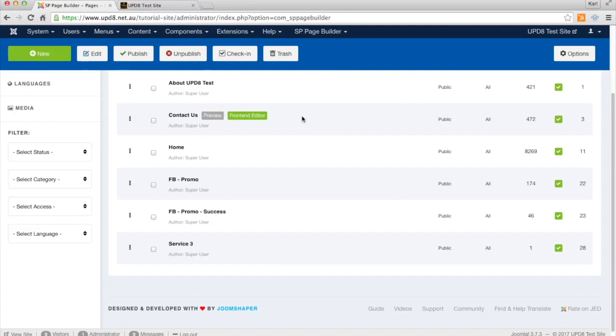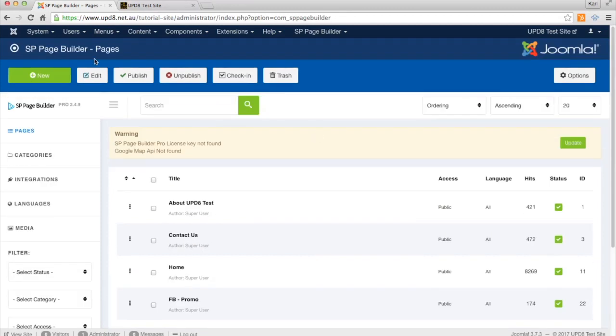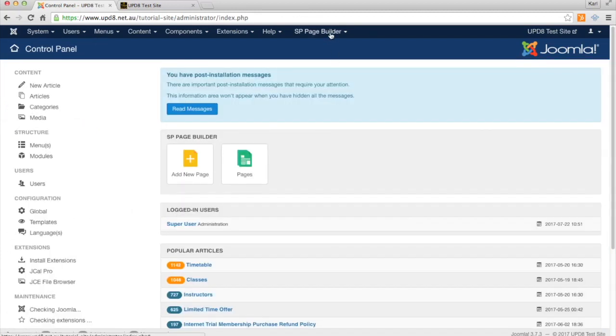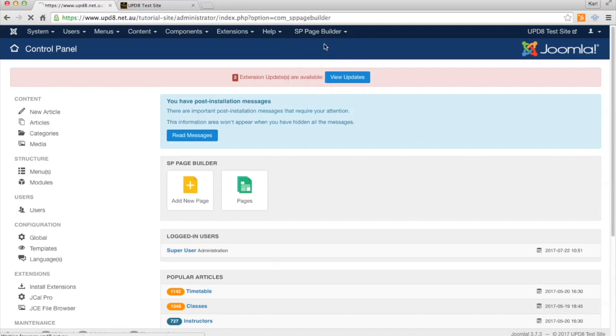So to start off with, we need to have some pages or a page inside SP Page Builder. To get to SP Page Builder, it is up in the top right hand corner if you have it installed, and then we click Pages.